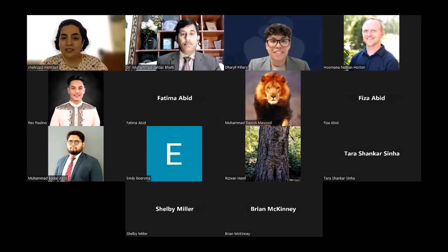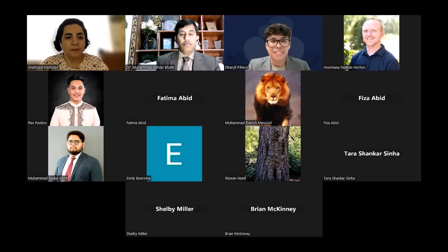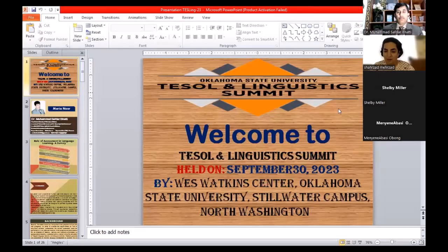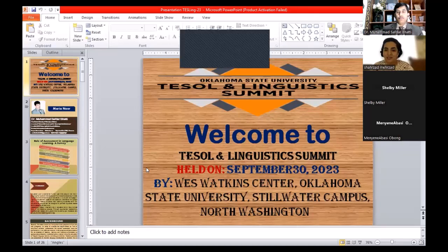Just to remind you, you'll be having 20 minutes for your presentation. At the 15-minute mark, you'll see an emoji — a clock — appearing on my picture. I'll also send you a message, and then please bring up any questions or comments. Thank you again for being here, and I'll turn the screen over to you.